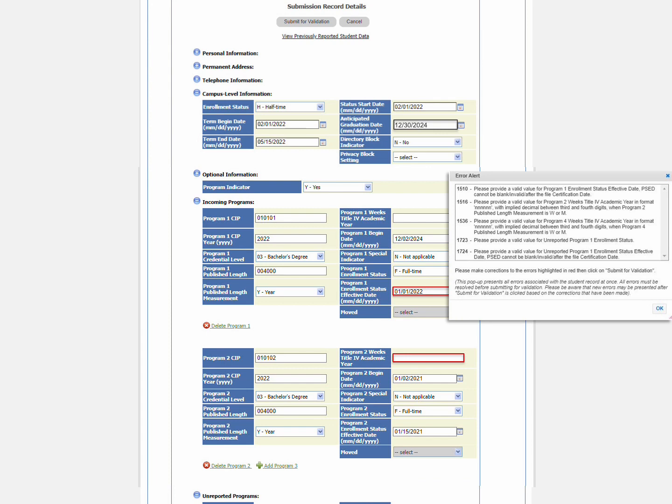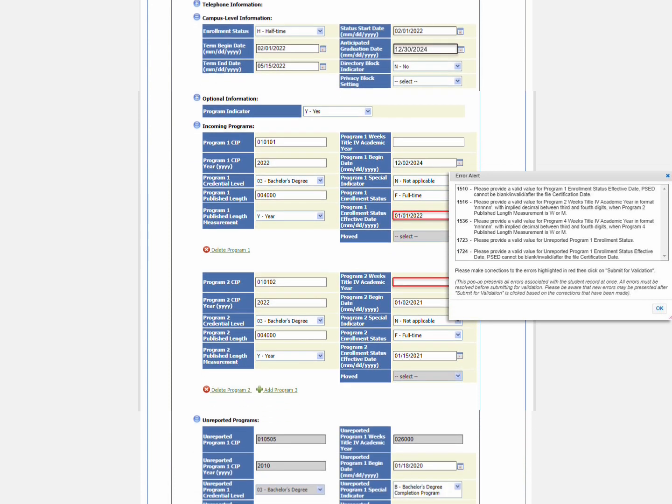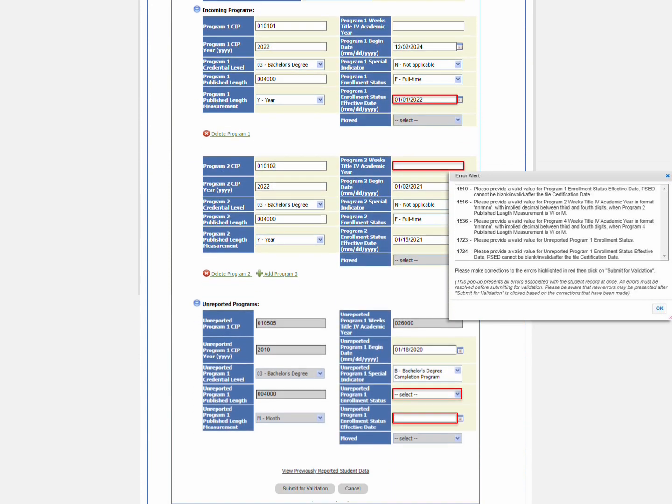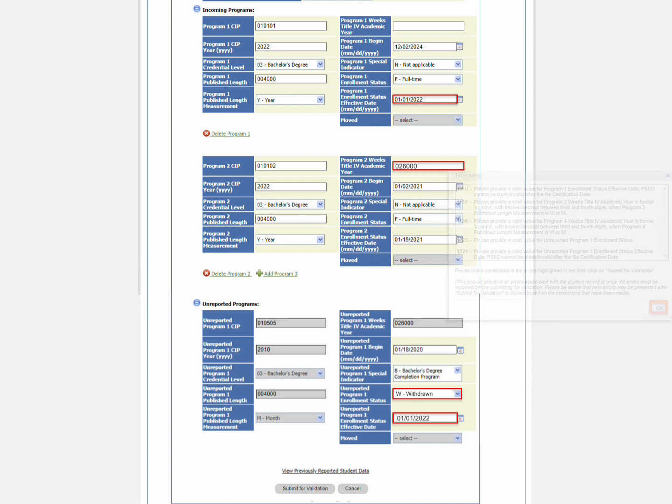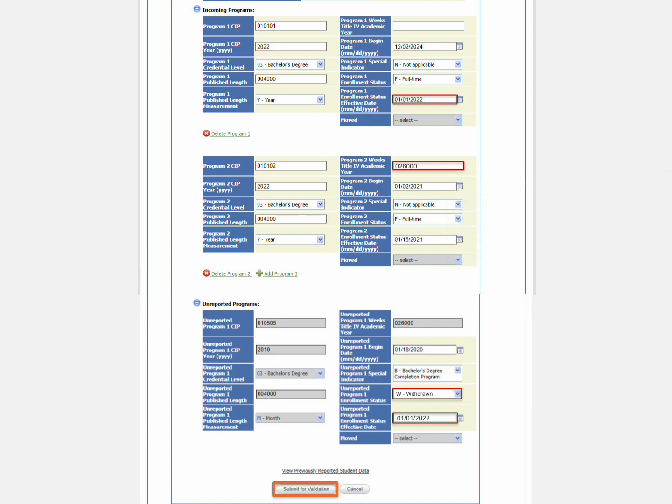You can keep the popup open while you work the additional errors. Fields that require review are highlighted in red. Make the necessary updates on the student's record. When you are ready to resubmit, close the popup and click Submit for Validation. The Submit for Validation button won't be enabled until you close the popup.